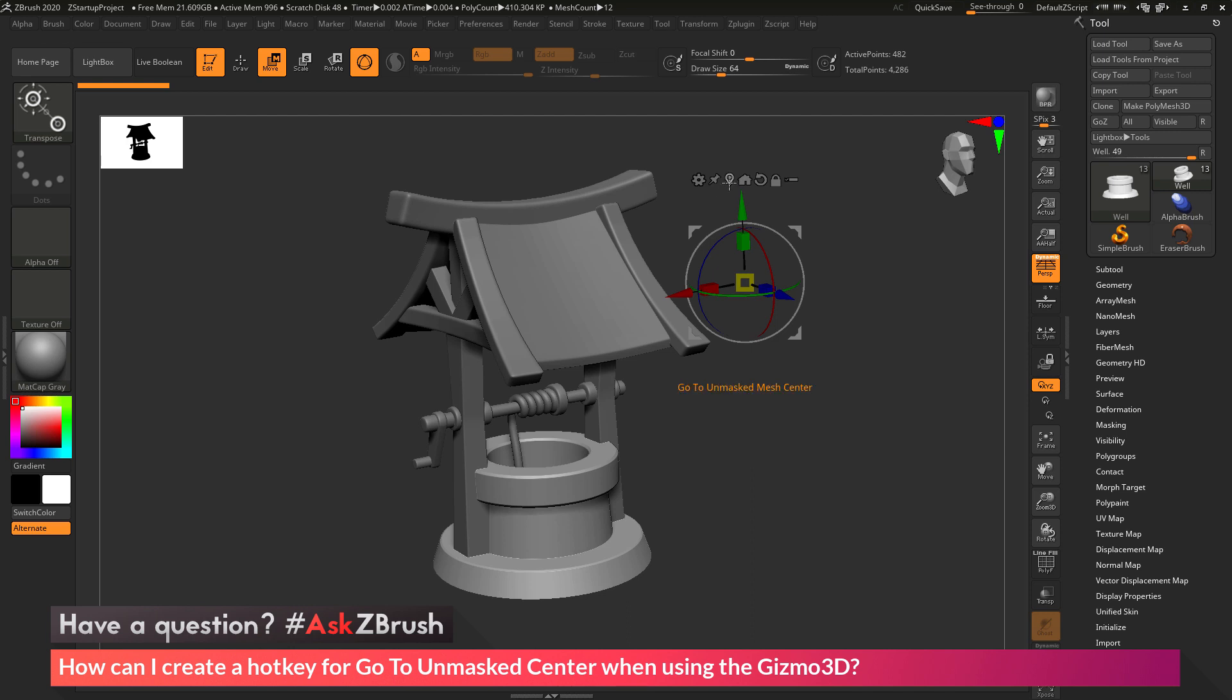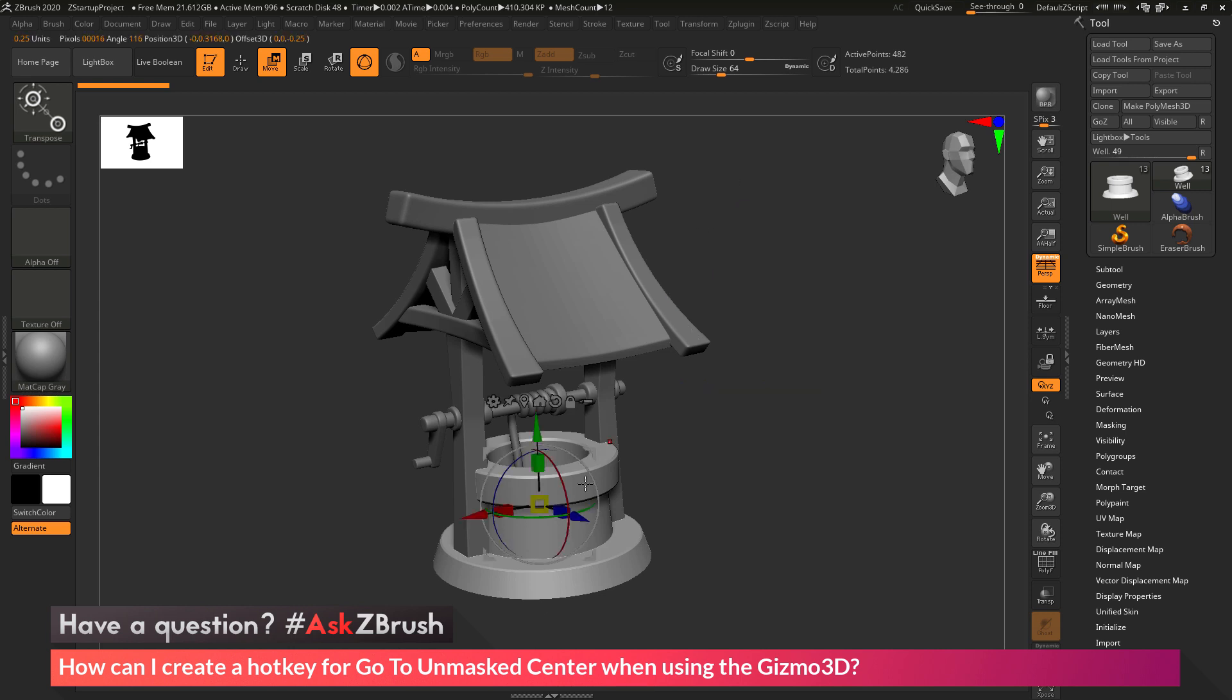So if I take this and now click on that icon, you'll see it's going to take the Gizmo 3D and move it back to the center of the mesh. So this will go to the Selected Subtools Unmasked Mesh Center.